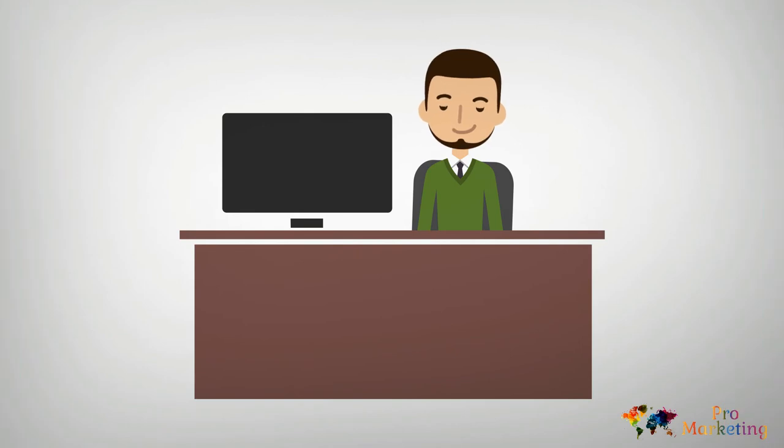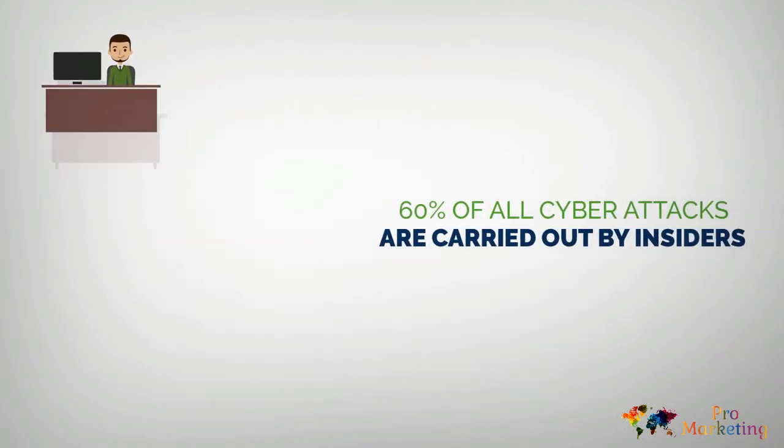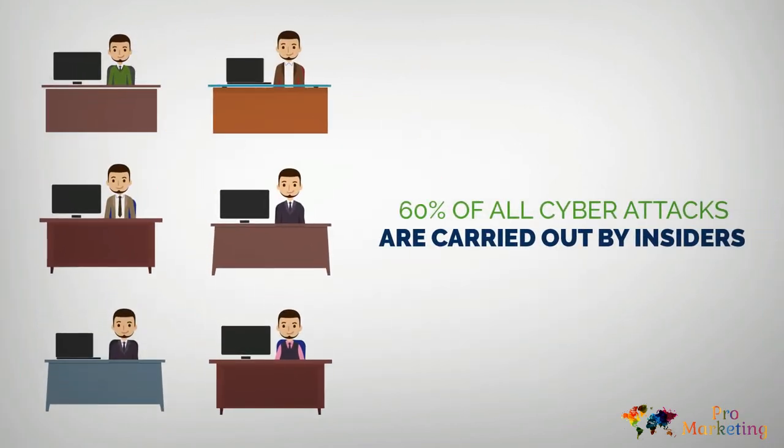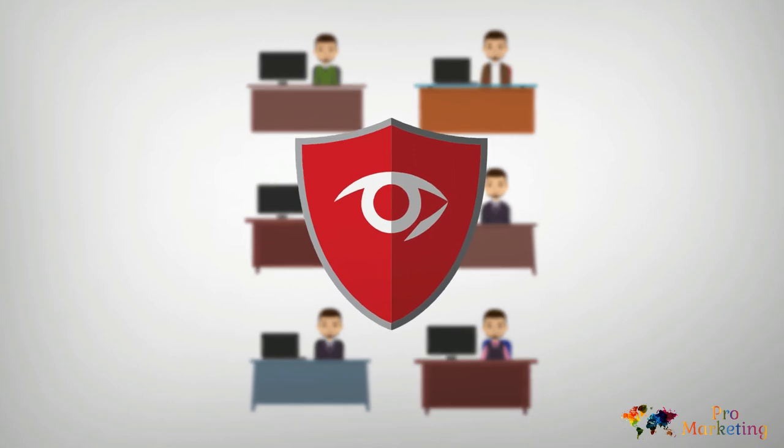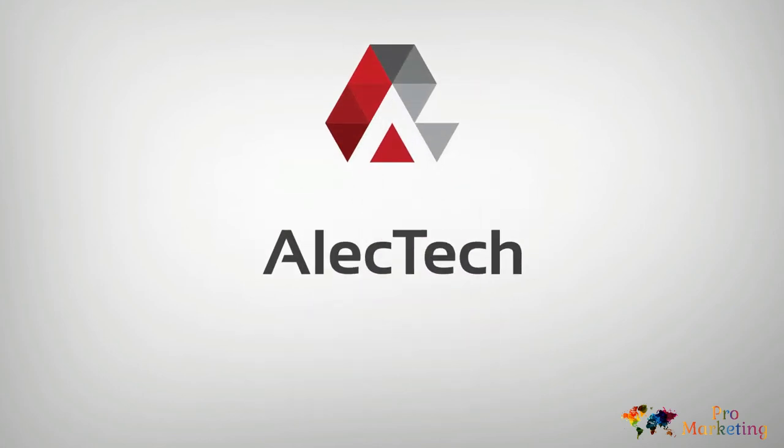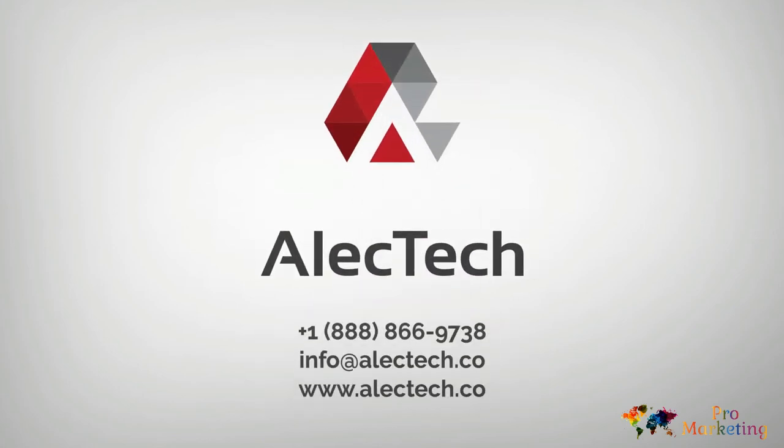Finn is very real. There are many like him in organizations everywhere. Don't let him threaten yours. Sign up to use AlecEye today or contact us for a full consultation.